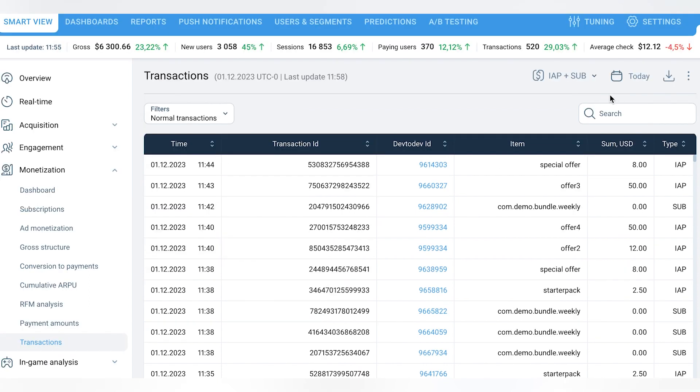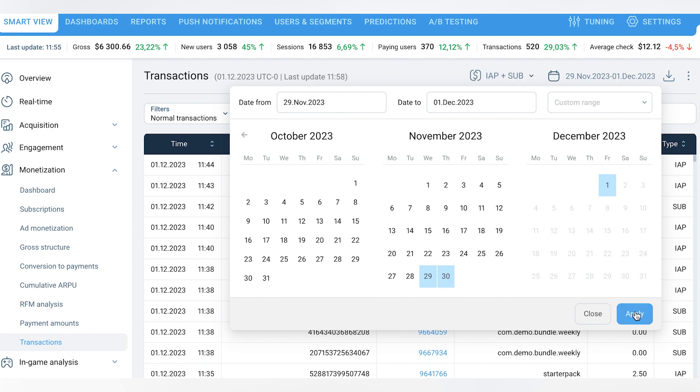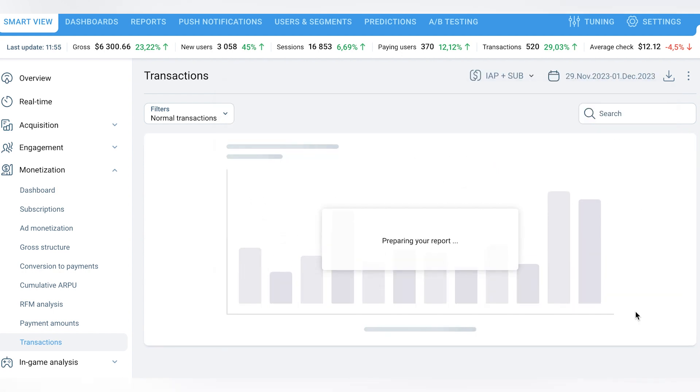In the upper right corner you can also select the time period for the report. However, if the transaction list exceeds 1,000 records, you will be prompted to export the full report to a CSV file.